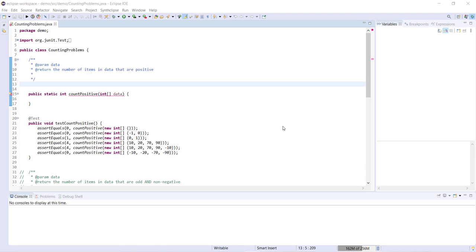Hi guys, so in this video we're going to be taking a look at counting problems with arrays. The basic structure of a counting problem is you're given some criteria, you want to count the number of items in the array that meet said criteria, and then finally at the end you want to return the number of items you counted that met the criteria.